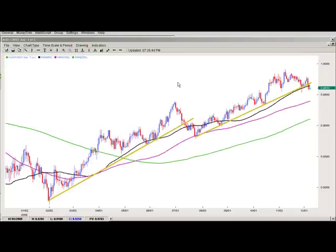Hi folks, this is Shawn Hyman from Chart of the Day. I want to talk about one of the crosses that I follow — it's Aussie CAD — and we could be looking at any pair here.